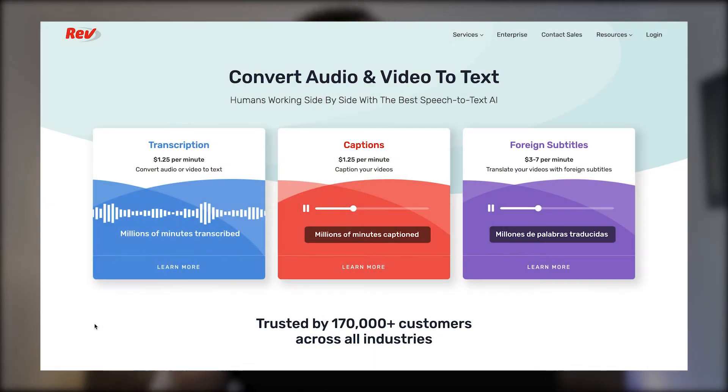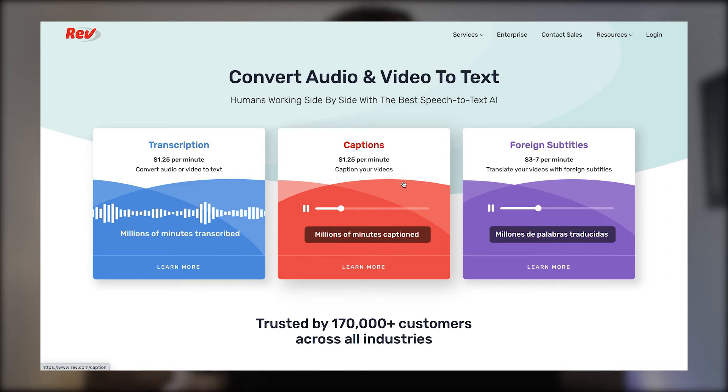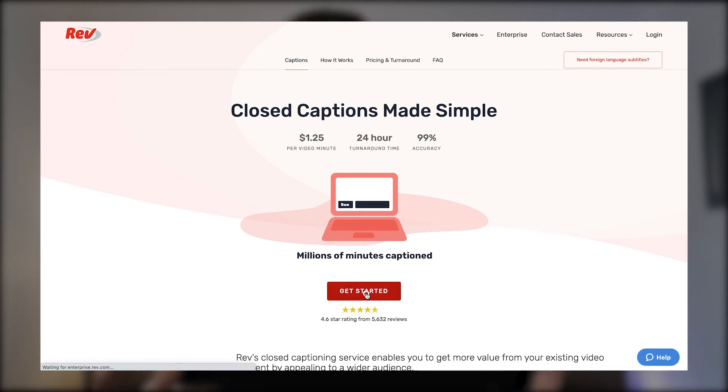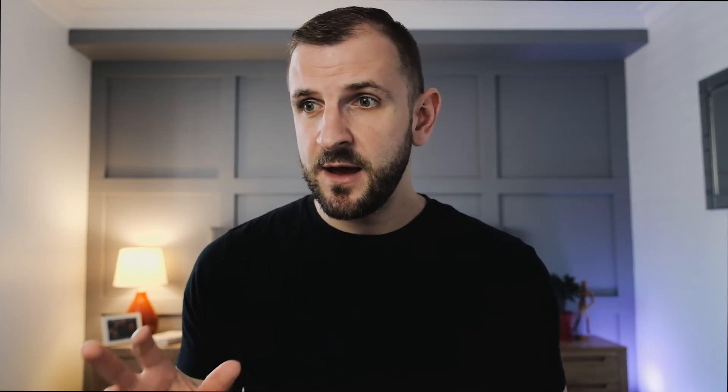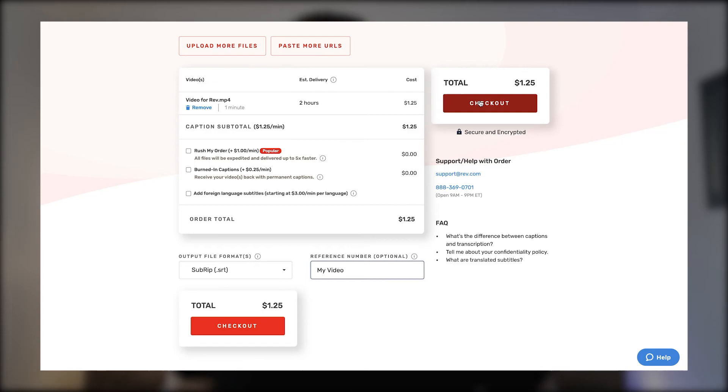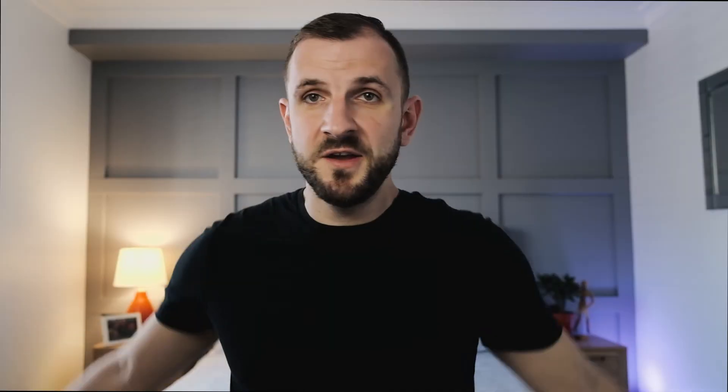First you select the type of text service you need. You can choose between transcription, captions, or foreign subtitling. We are using the caption service, which is $1.25 US per video minute, so for an 8 to 10 minute video you would usually end up paying about $10 to $12 US — which is about $15 Australian — and for me absolutely worth it. I'm all for efficiency in my side hustle even if it costs a little bit of money. Once you've uploaded your video you enter the payment method or choose the saved payment and submit your order. Once submitted, you can add a glossary — which is pretty cool — so if you have any special terms, names of people, or products in your video you can add them in here and they will be spelled correctly in your captions. And then you wait.